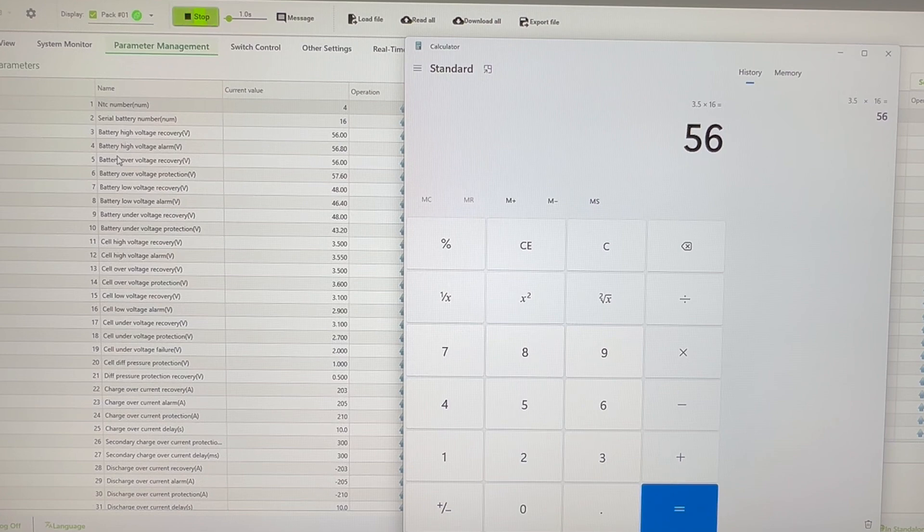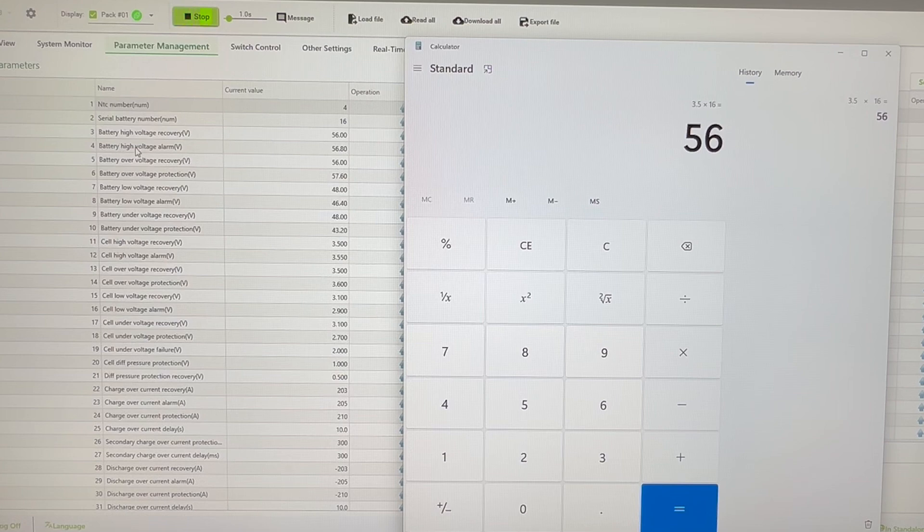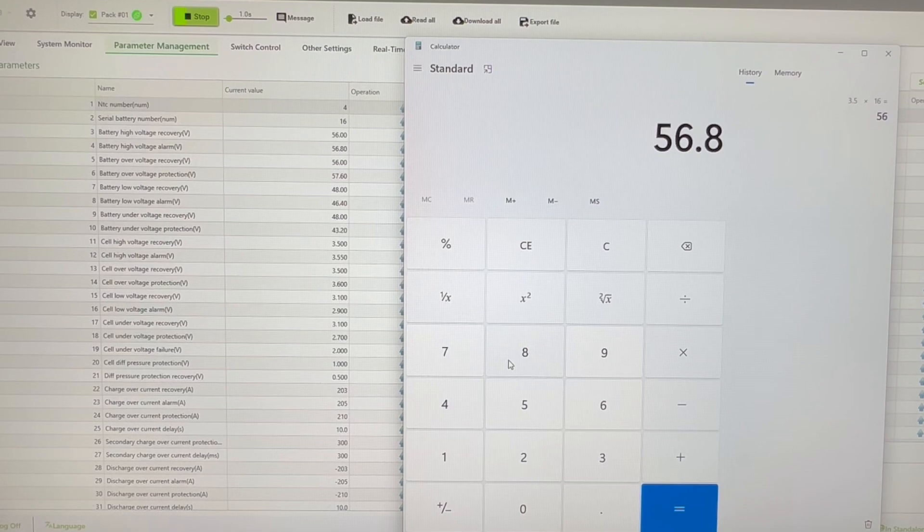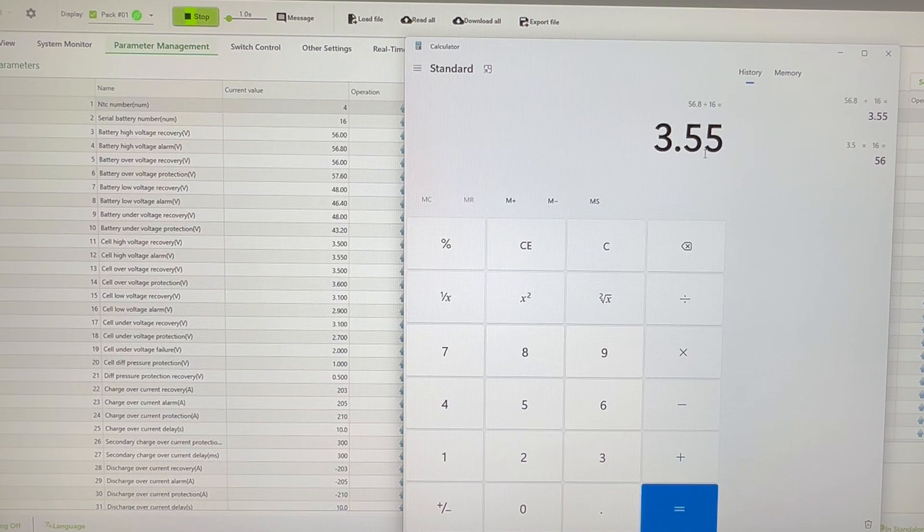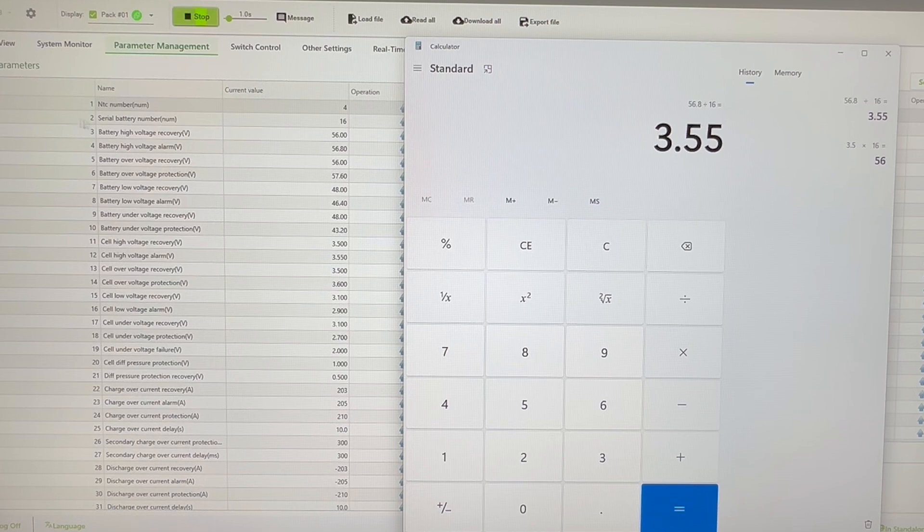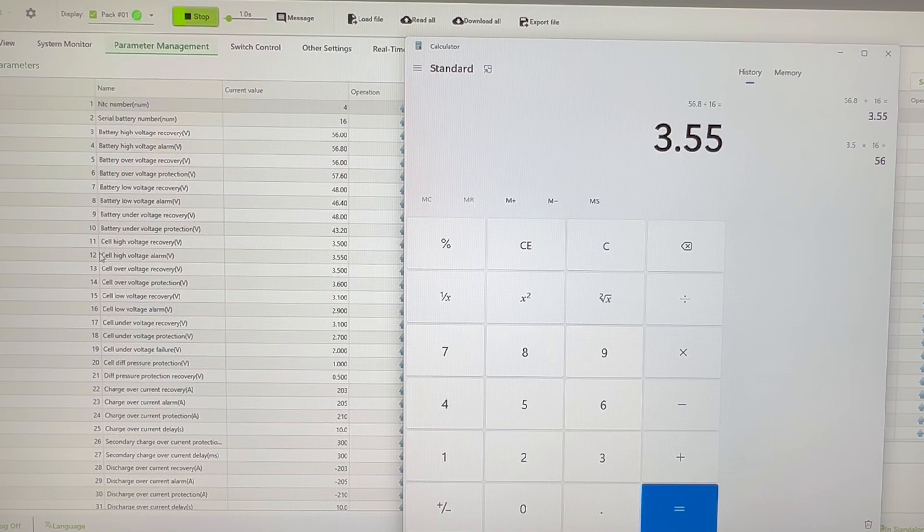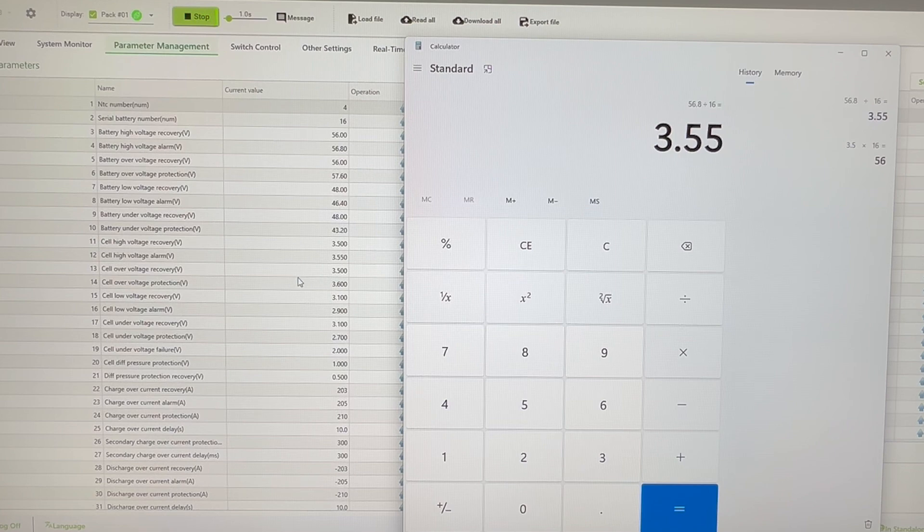So essentially, all you have to do is look at these first four lines that I've pointed out—so 3, 4, 5, and 6—and if we look at the battery high voltage alarm here on line 4, so we'll just put in 56.8 and we'll just divide that by 16, and that will give us 3.55 volts. And look, we have cell high voltage alarm 3.55 volts. So up here, the first four—as in 3, 4, 5, and 6—that's your pack. And then when we're looking at 11, 12, 13, and 14, they come down to your cell values.